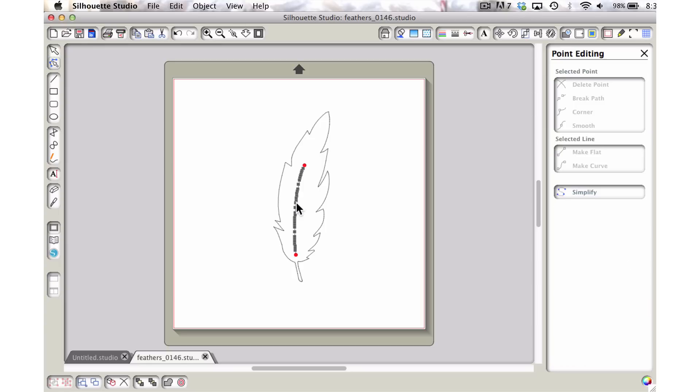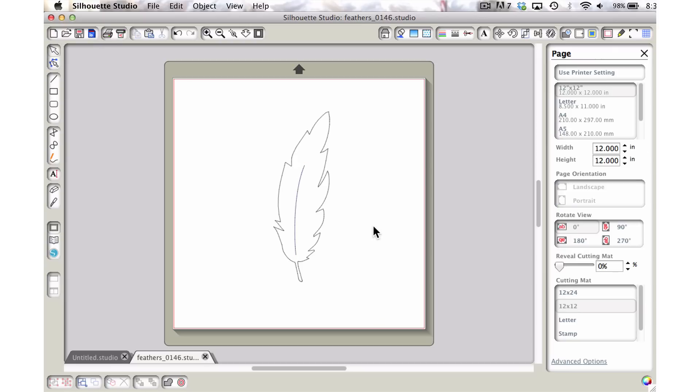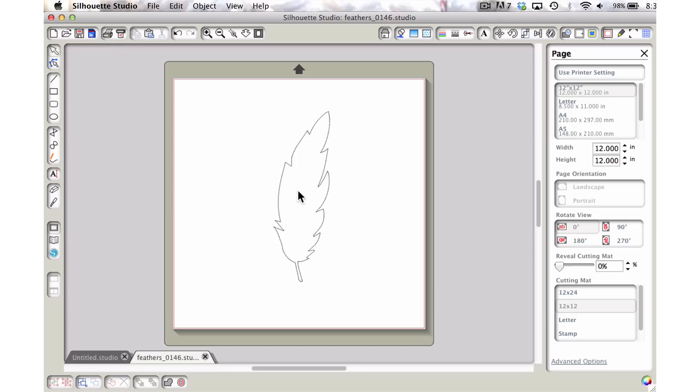And if we were to double click on it, you can see how many bazillions of points there are to work with and we don't want that. That would be a nightmare. So the easiest thing to do is we're just going to go ahead and get rid of that one. And then we're just left with the plain old feather.